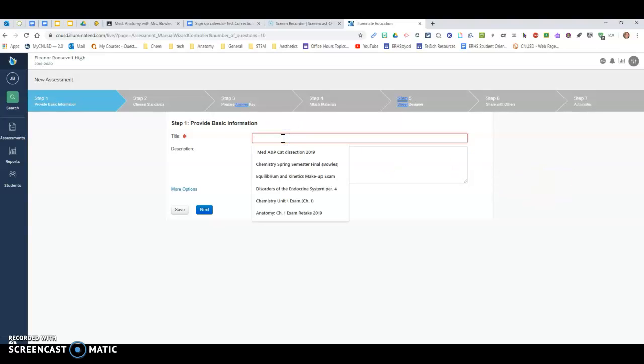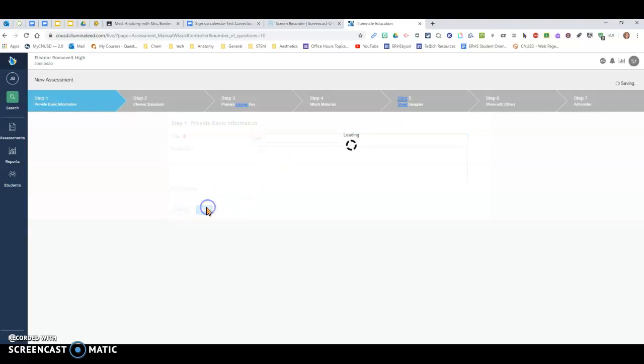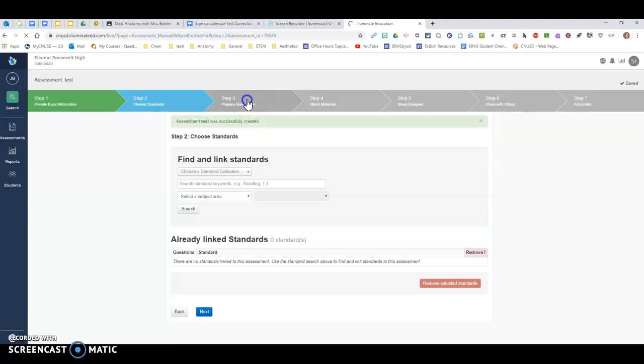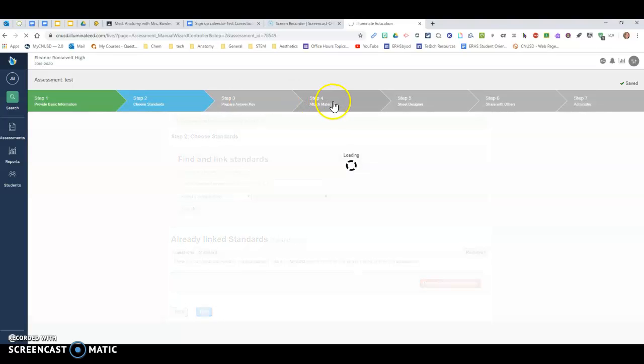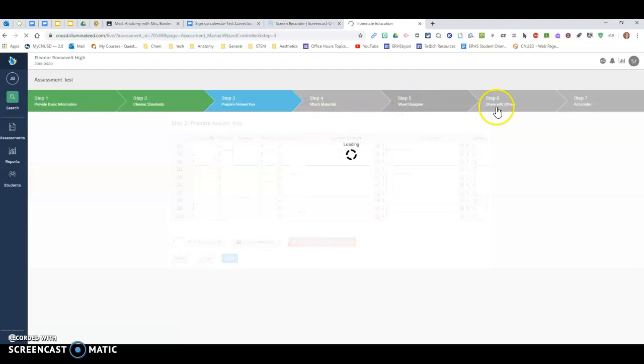And after you make a title like test and next, you can go through all these steps just like before. If you're not linking standards, just go on through these.